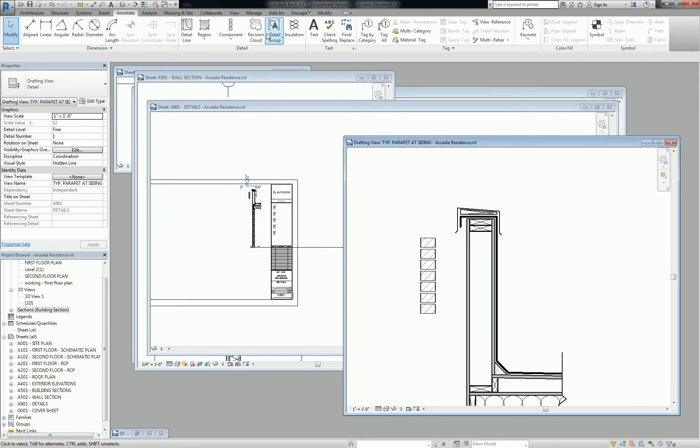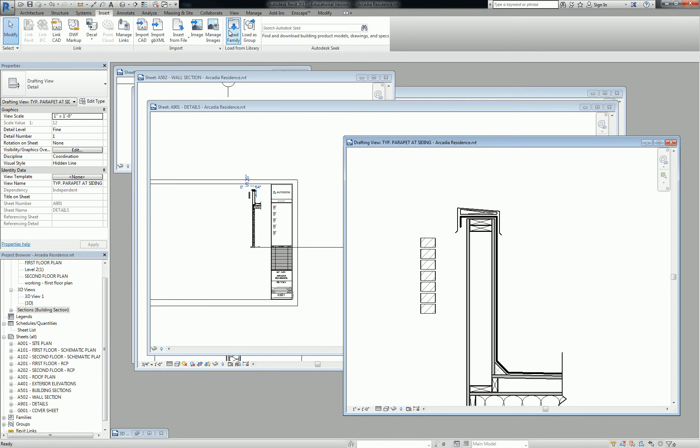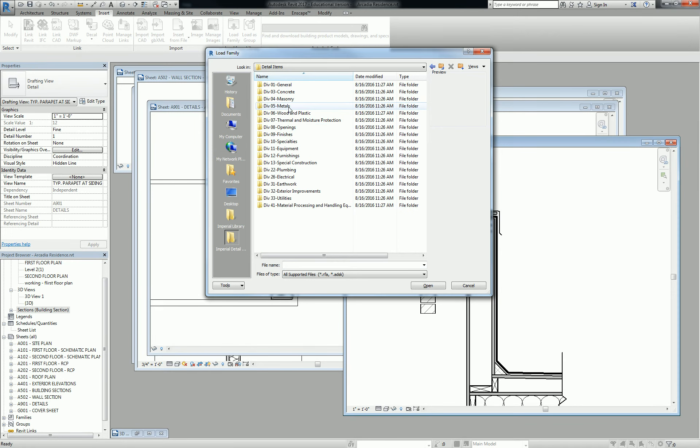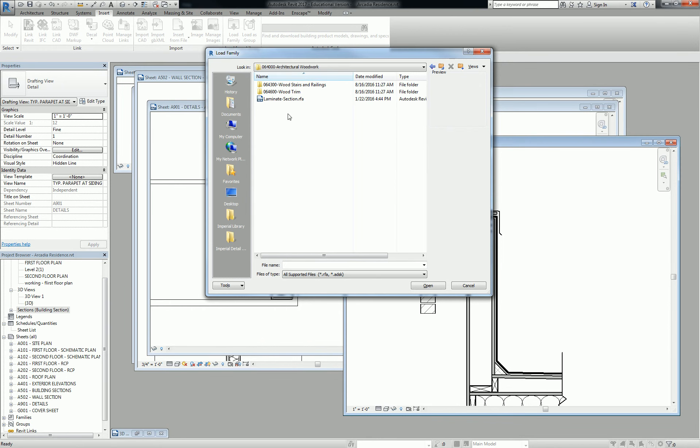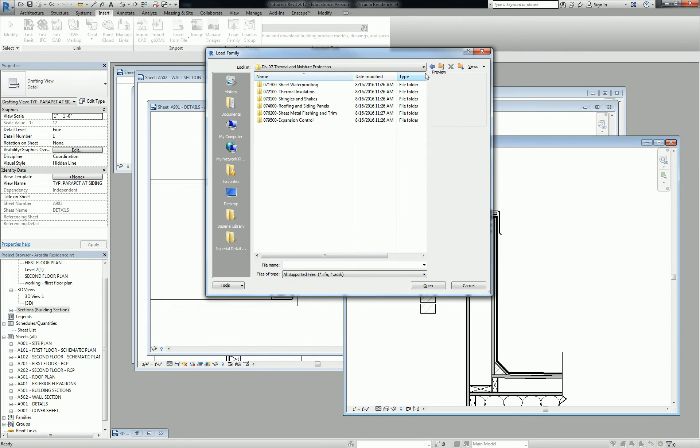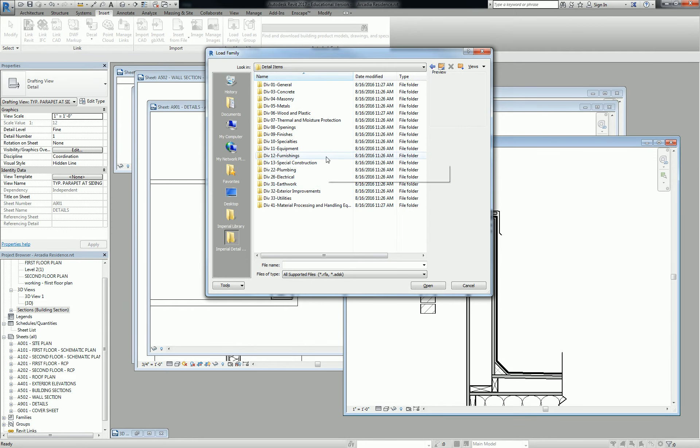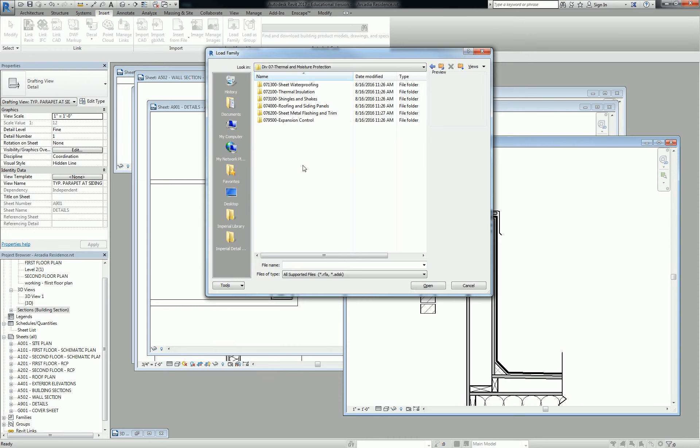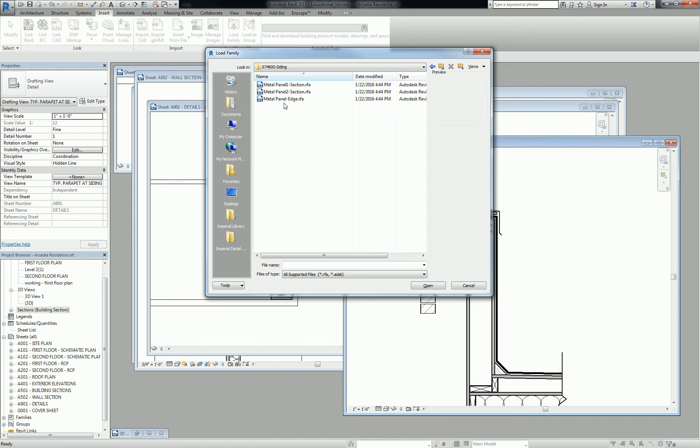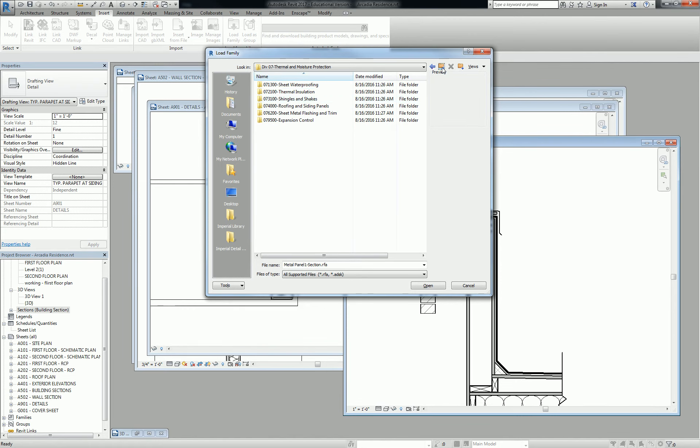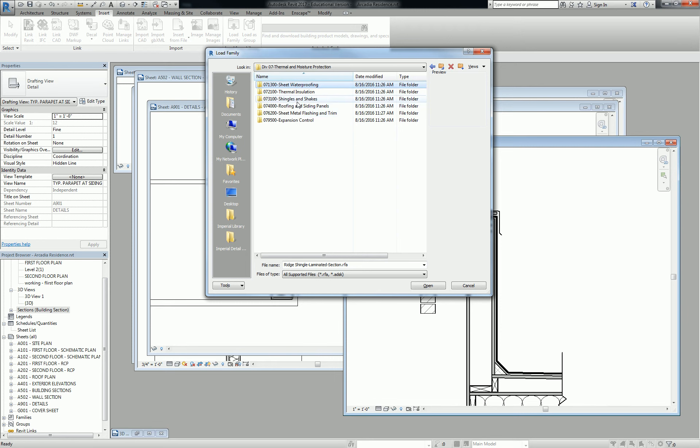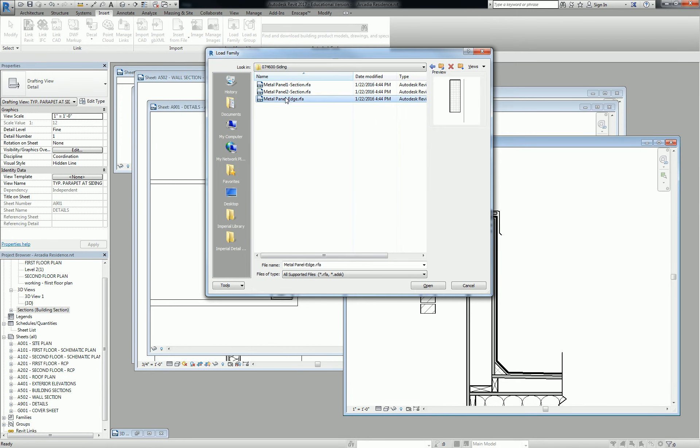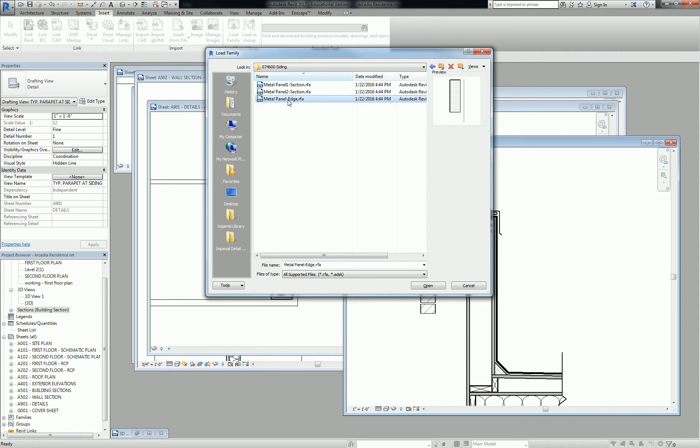So I don't know which families are preloaded. It might just be brick. Yeah, it looks like it's brick. Let's see if there's another repeating detail component. Let's see. We're going to go to detail items. Let's go to wooden plastic, not sheathing, not glue lamb, millwork, architectural woodwork. Hang on, let me do a quick Google and see if there's a standard one. Okay, so it's actually under, when you go to insert it, go to detail items and go to division seven, thermal and moisture protection. This is where you're going to find like roofing and siding.